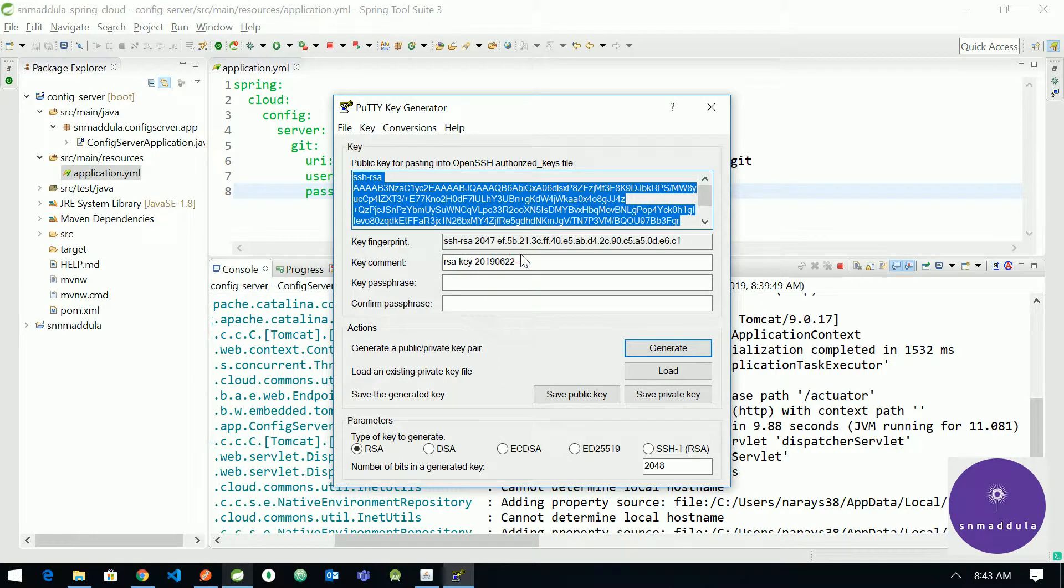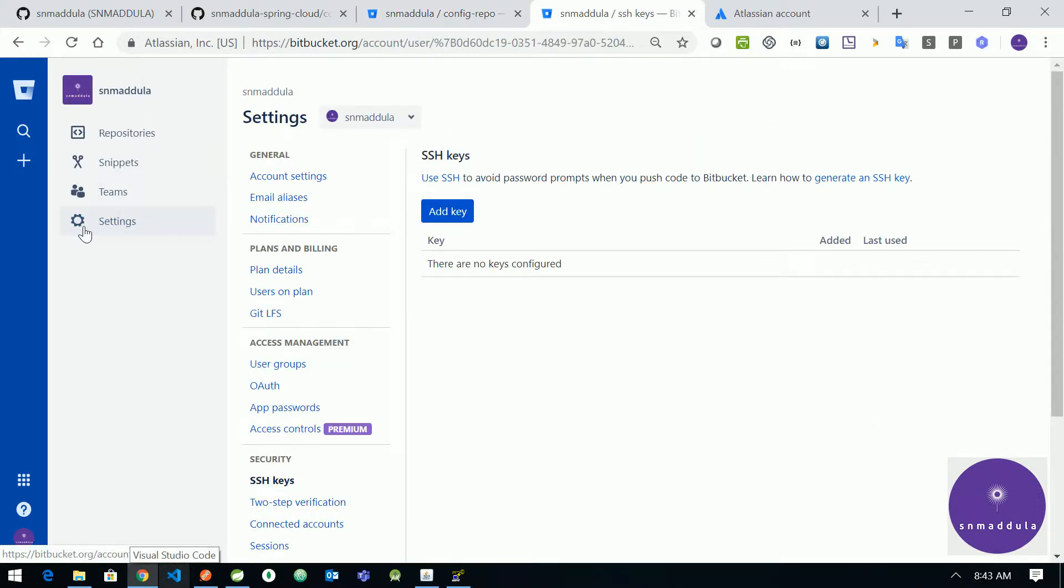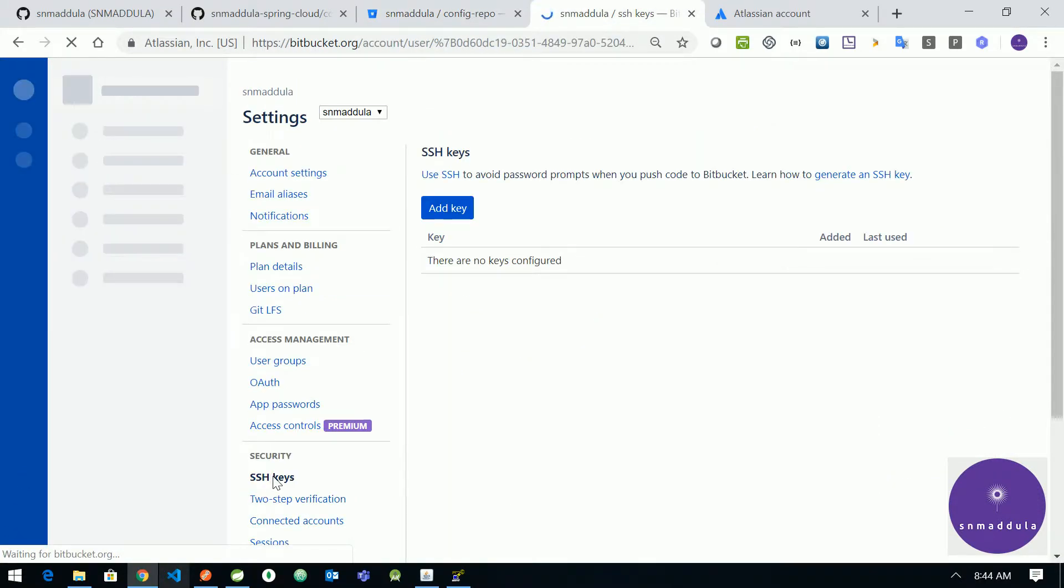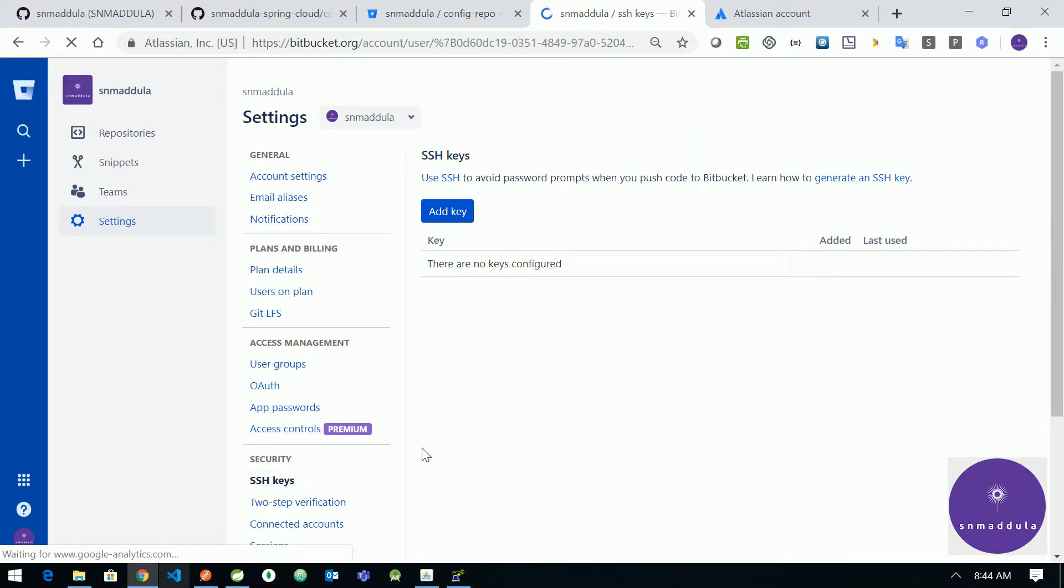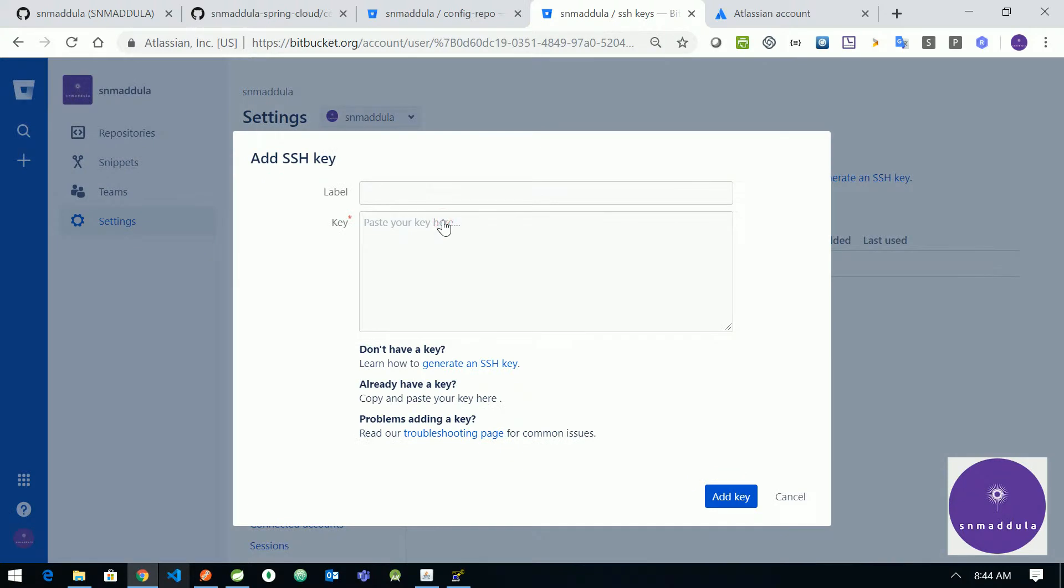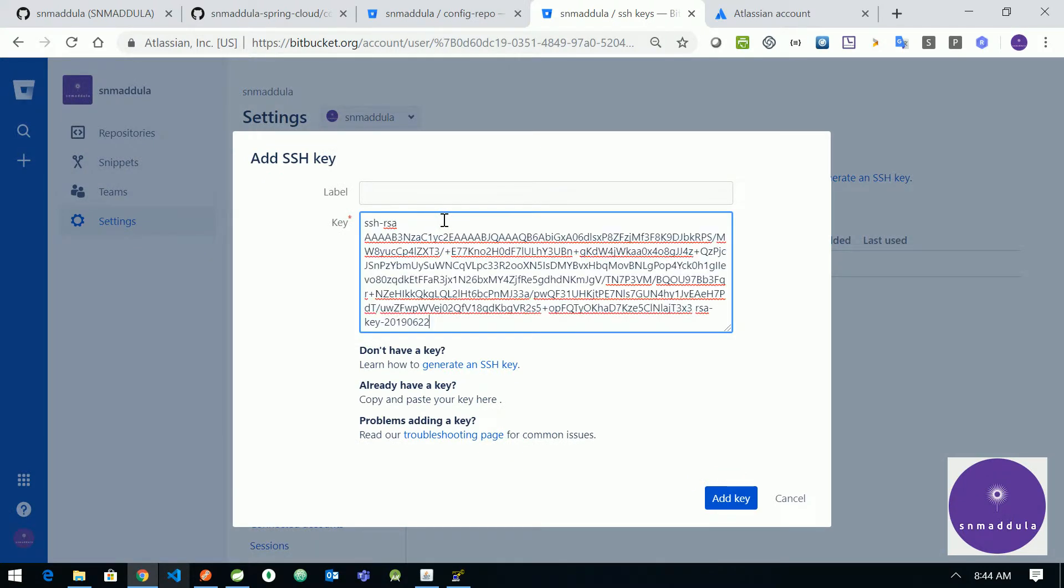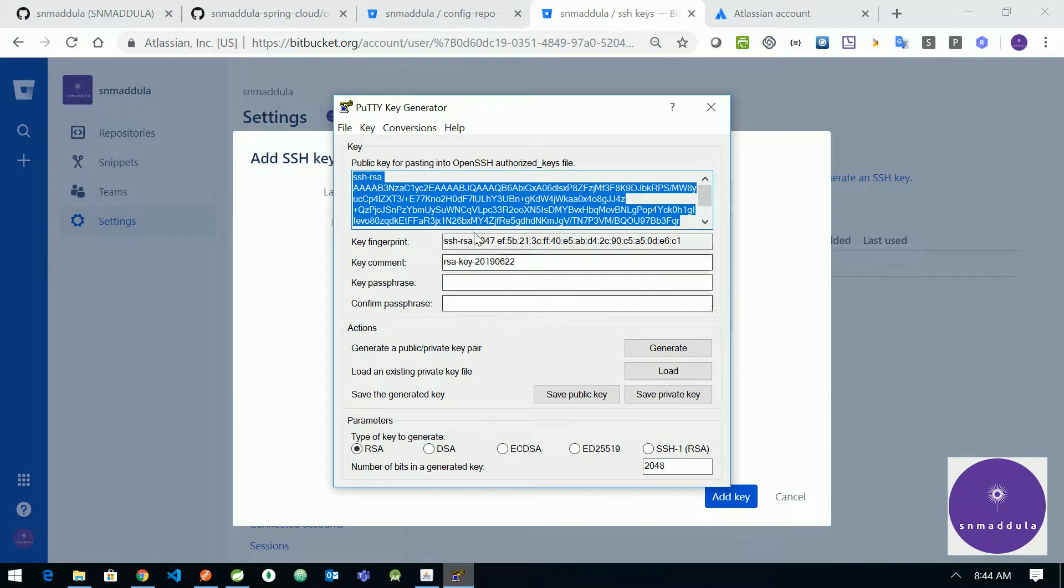And what we need to do is we need to go to our Bitbucket and go to the settings section of it. Under security, click on SSH keys. So you will get this view here. Choose add key and paste the public key part of it, whatever you have copied from here.